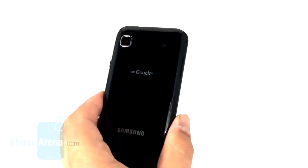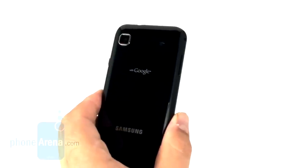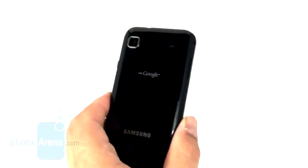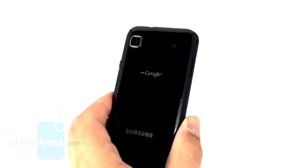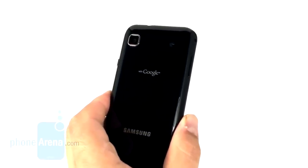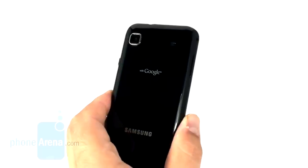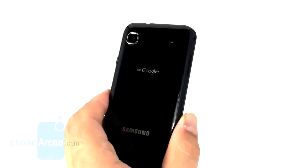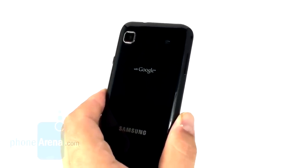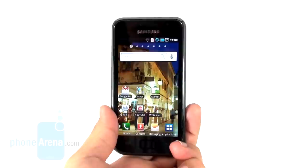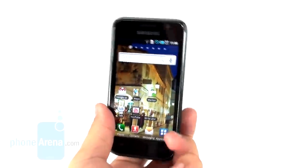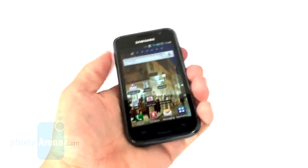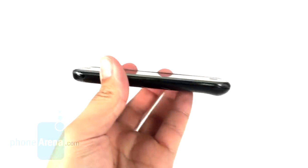That's how Samsung decided to go with this particular model, but it's coming to 110 countries simultaneously, including the four big U.S. carriers. And some of those units have flash. The phone is fairly big, but comfortable to hold, because it is actually very thin.